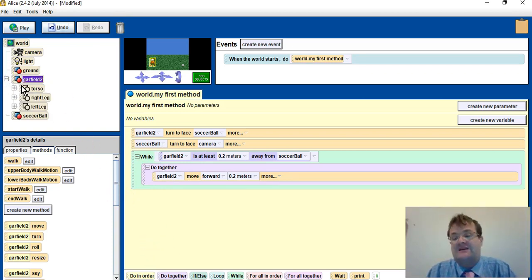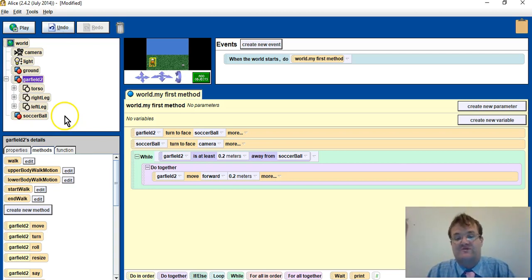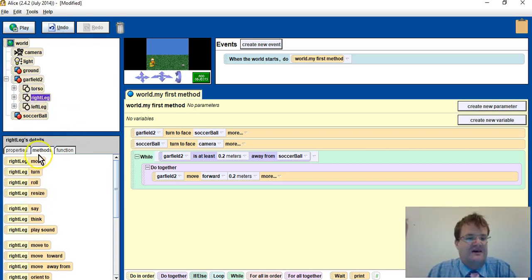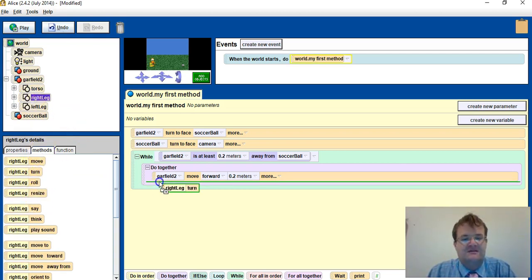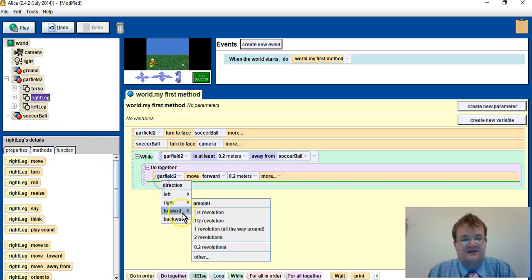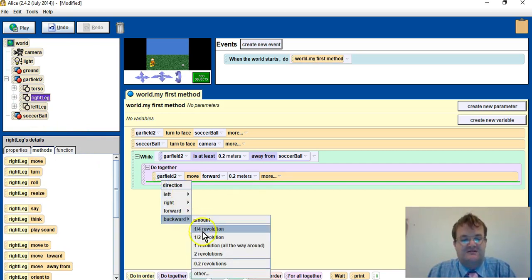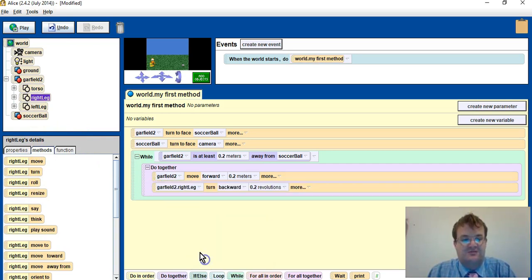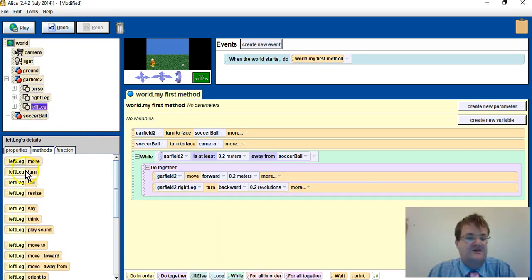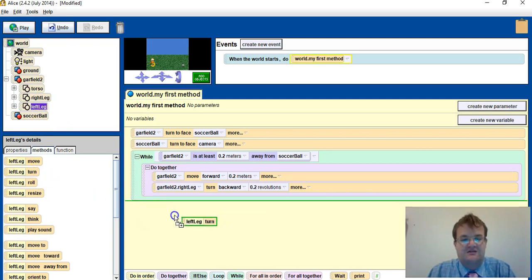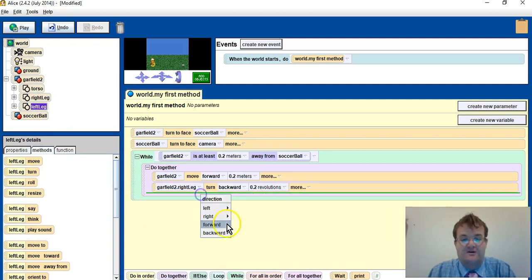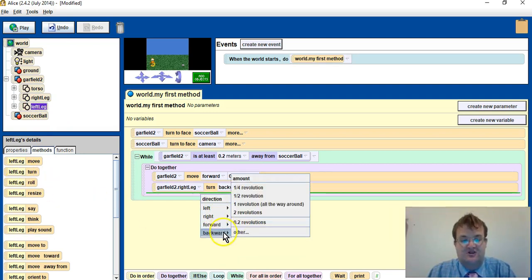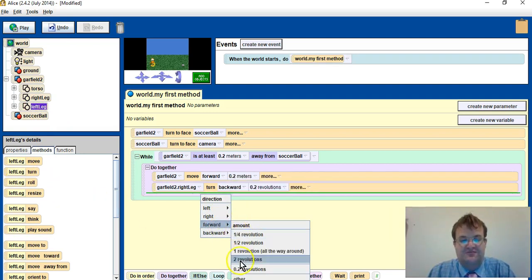So I want his right leg to turn backwards 0.2, his left leg to turn forward 0.2.